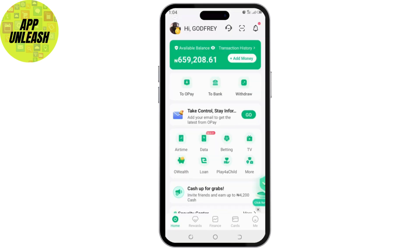Once you've downloaded the app, simply open and log into your account. After that, tap on the Profile or Me section, usually located at the bottom right corner of the app.